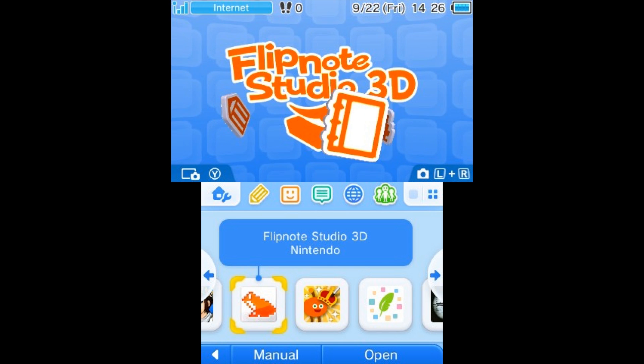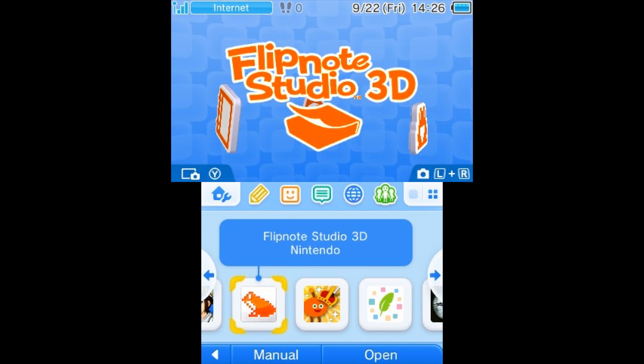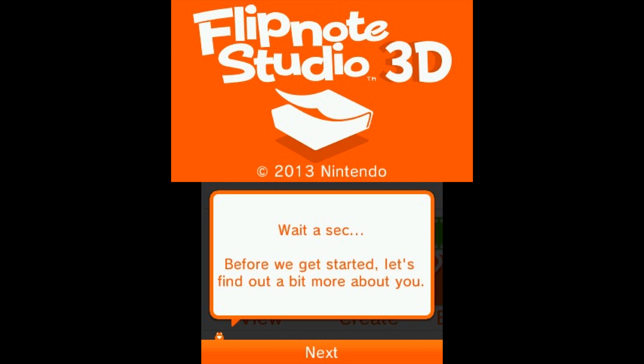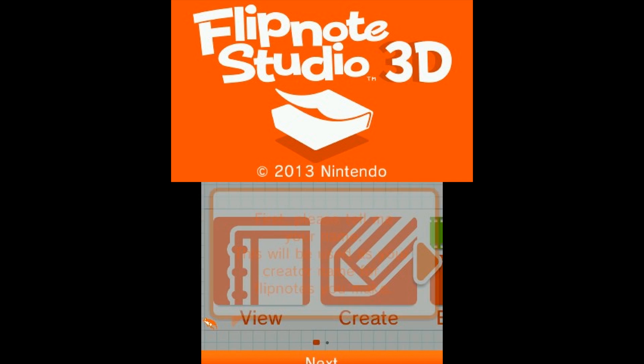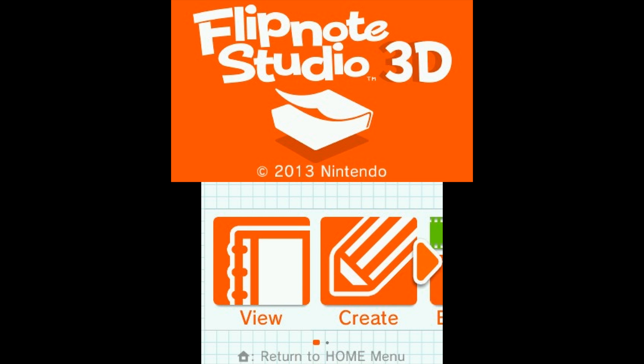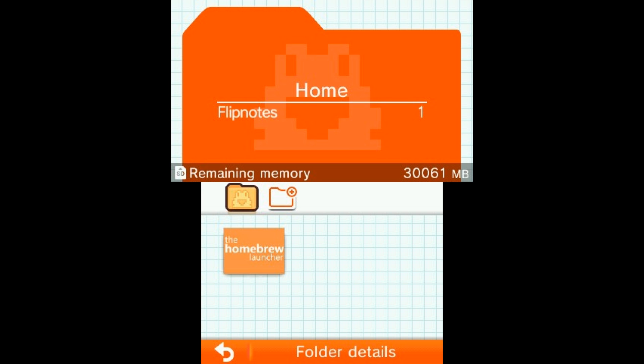Go ahead and open up Flipnote Studio 3D. Go ahead and tap next through all this if you haven't opened it before. So now that you've got Flipnote Studio 3D open, go ahead and tap on view and you should see a note that says the homebrew launcher. Go ahead and tap on it and it should boot you into homebrew.